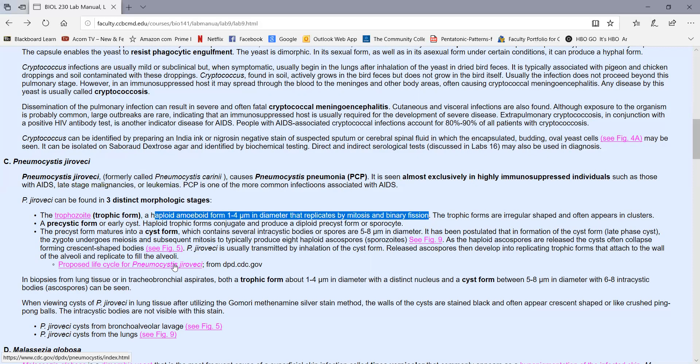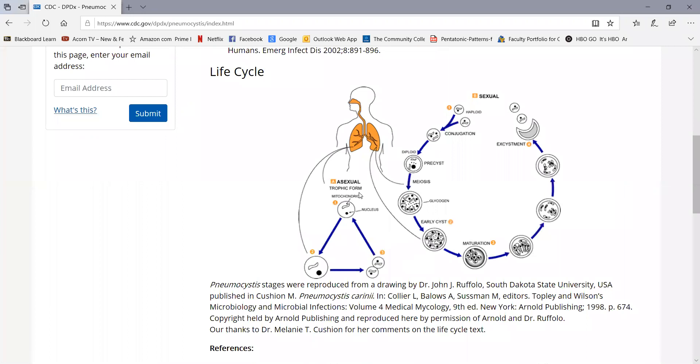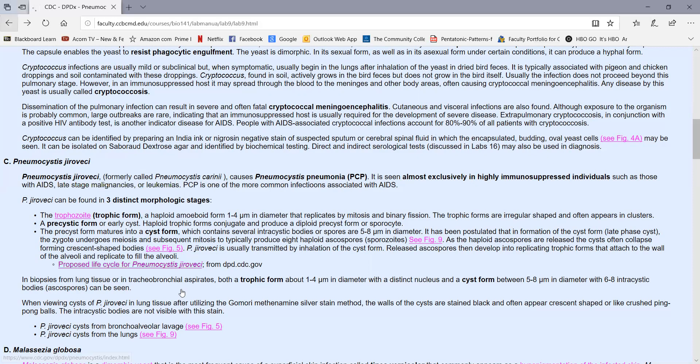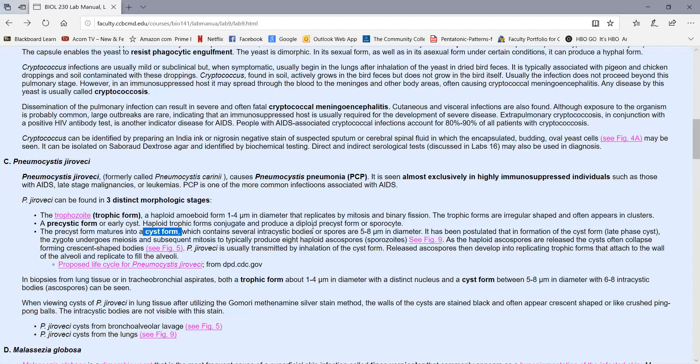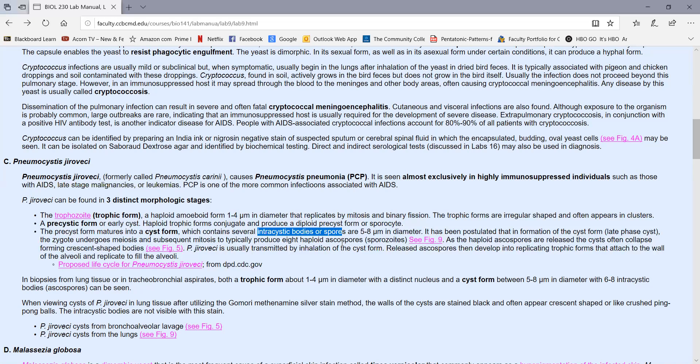If we look at the life cycle here, on the left we see the asexual reproduction in the lungs, where the yeast undergoes mitosis and divides by binary fission, reproducing asexually. But then a pre-cystic form can form where haploid trophozoite forms conjugate or fuse together, producing a diploid pre-cyst. That eventually evolves into a mature cyst form. During this process, the yeast undergoes meiosis and goes back from its diploid form to produce several intracystic bodies or spores called ascospores. That eventually ruptures, releasing the haploid ascospores, which become the trophozoite form of the yeast that can reproduce asexually by mitosis and binary fission again.